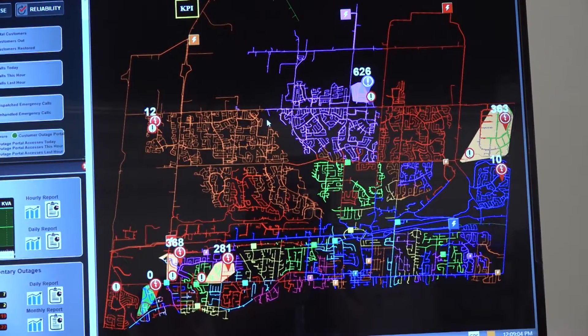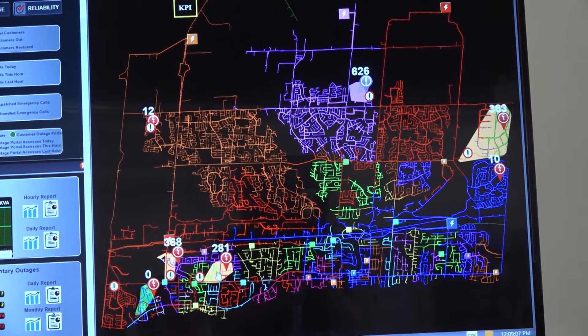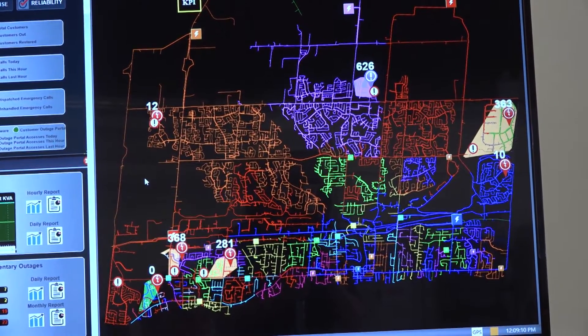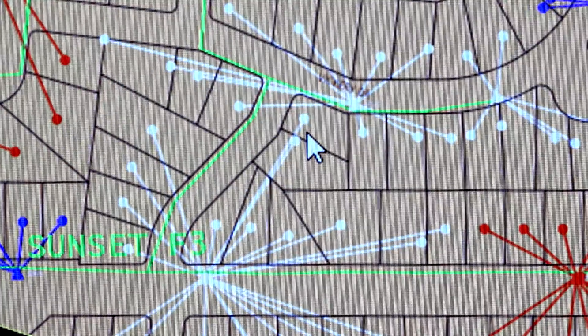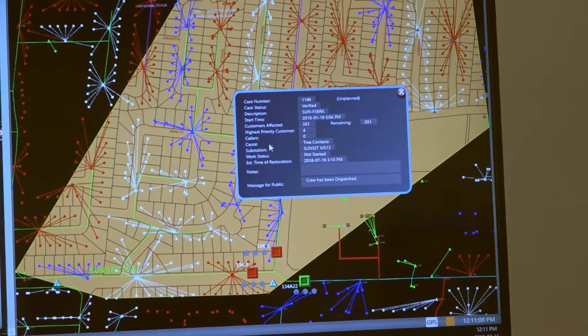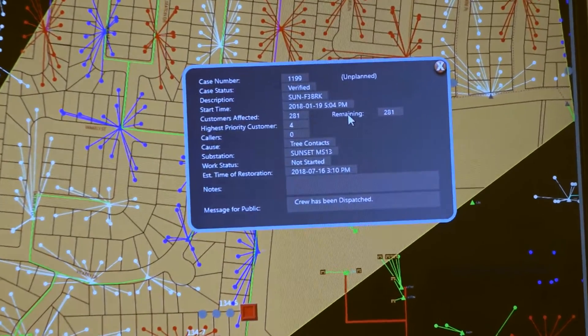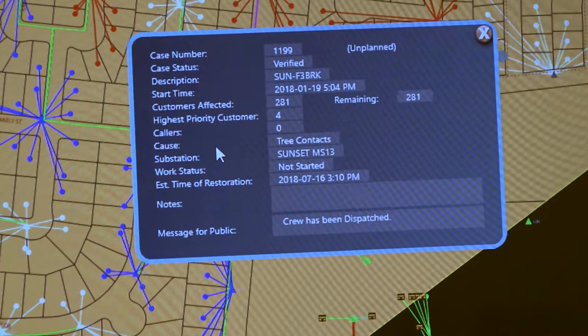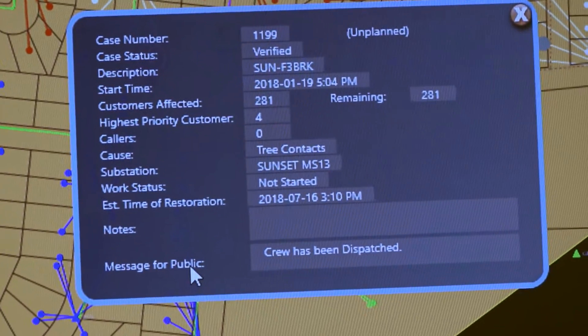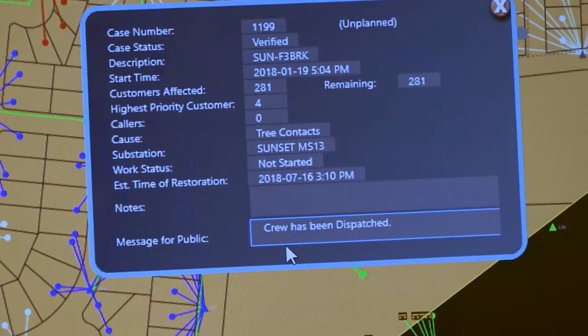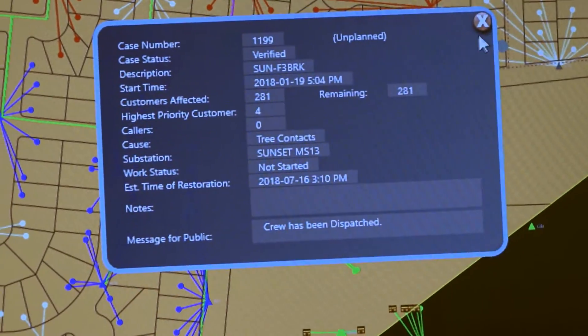Here we can see exactly where the current outages are inside the network, and they're color-coded to indicate what type of outage it is. I can see based on the color code what type of outage it is — for example, here there are 281 customers out. If an operator or dispatcher clicks on the pushpin, they can see key outage information: how many customers are affected, how many are remaining, whether a cause has been set, and what the estimated time of restoration is, as well as any public messages the utility is sharing, such as whether a crew has been dispatched.